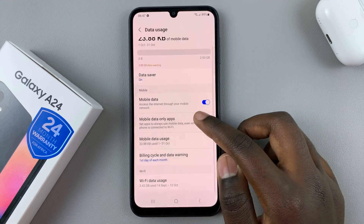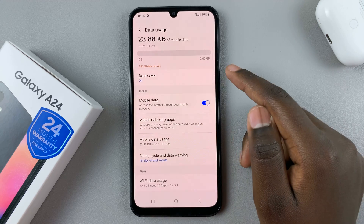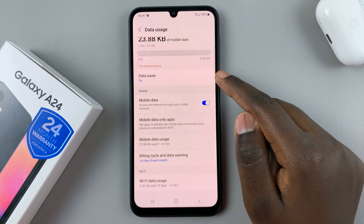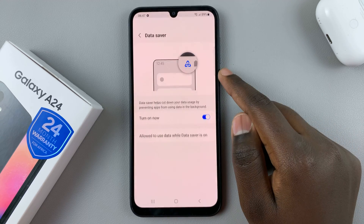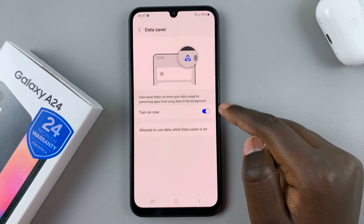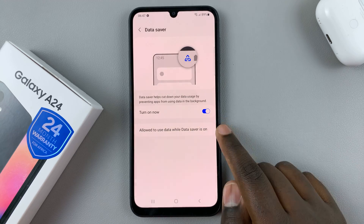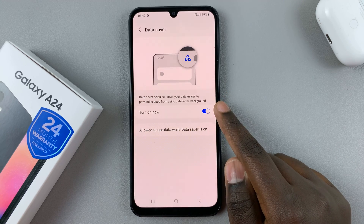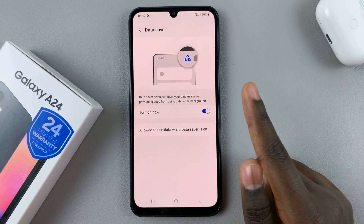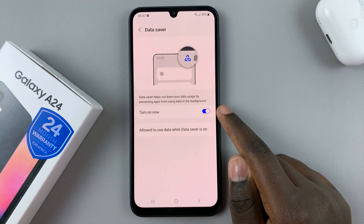Here you should see the option Data Saver, so just tap on it. As you can see, mine is turned on. When it's turned on, it means that any apps running in the background will not be able to use any of your mobile data.